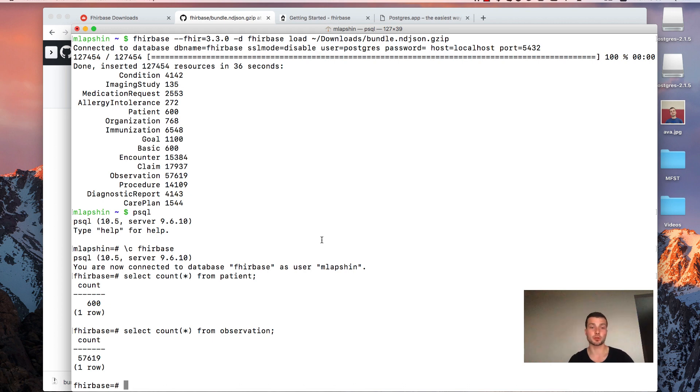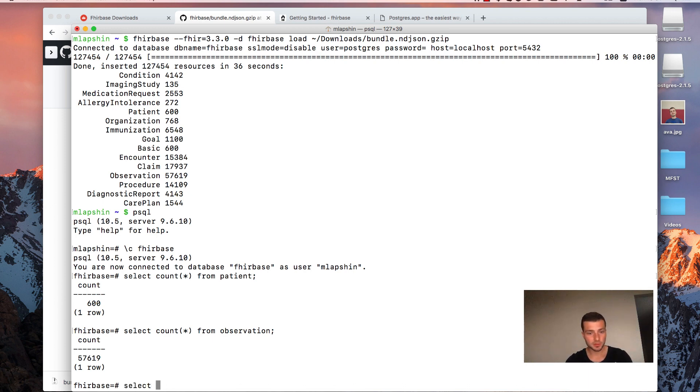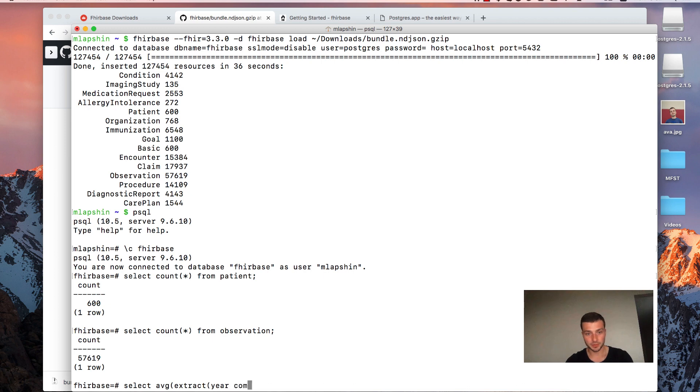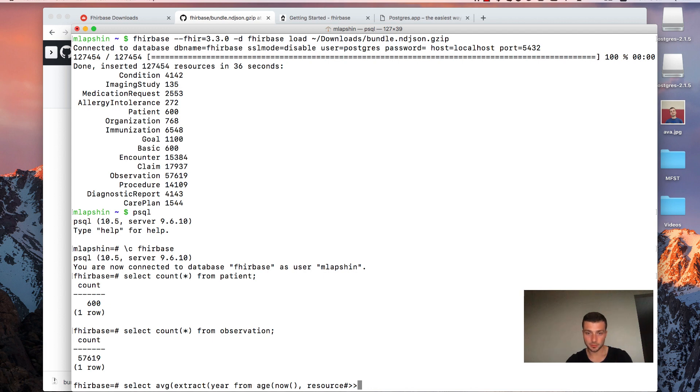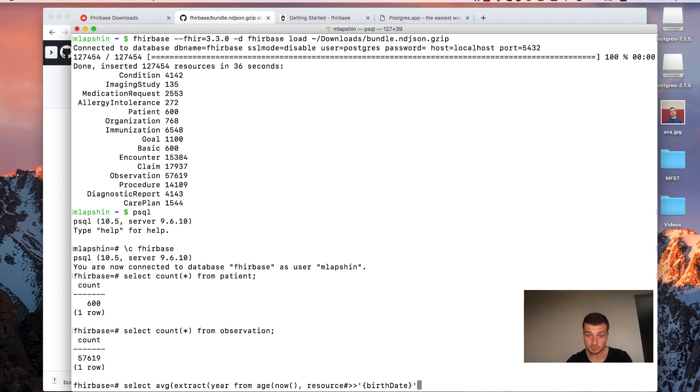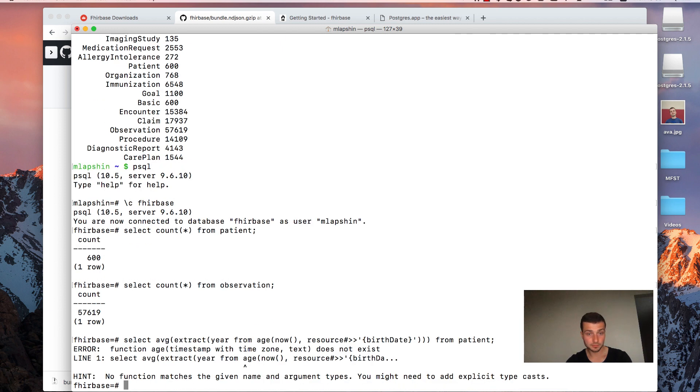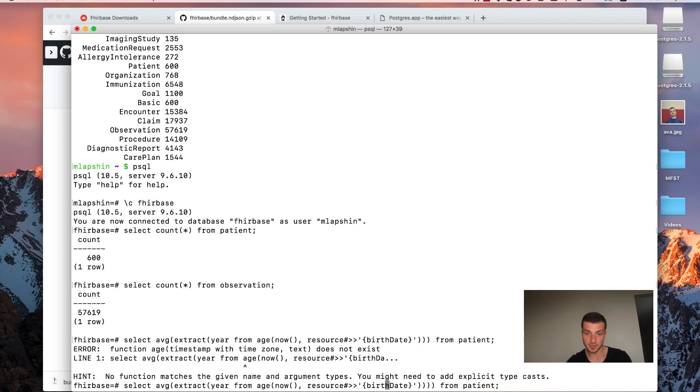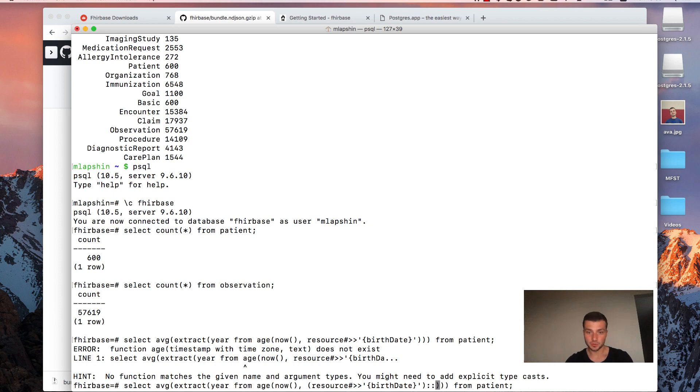So our fire resources were successfully imported into the database. What is really cool. And we are ready to perform some SQL queries on them. Let's, for example, calculate an average age of patients in our database. We will start with select statement. Then aggregate function average. Then we need to extract year components from age between now and resource. Here I will provide a path inside JSON document to get a birth date. From patient. Yeah, because we need to provide a type cast for that statement here. So we need to cast string containing date to date data type.